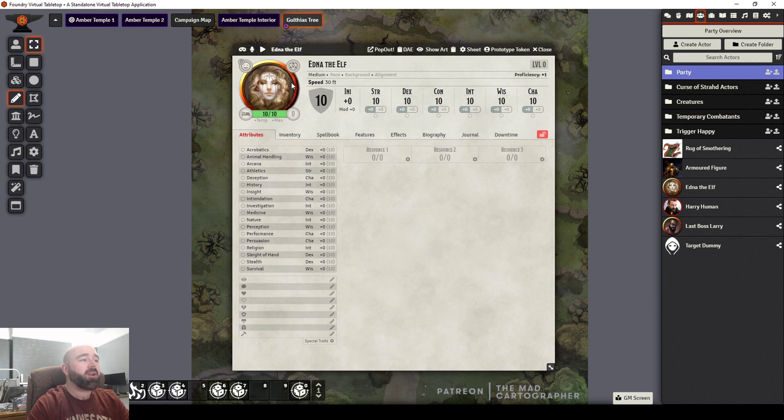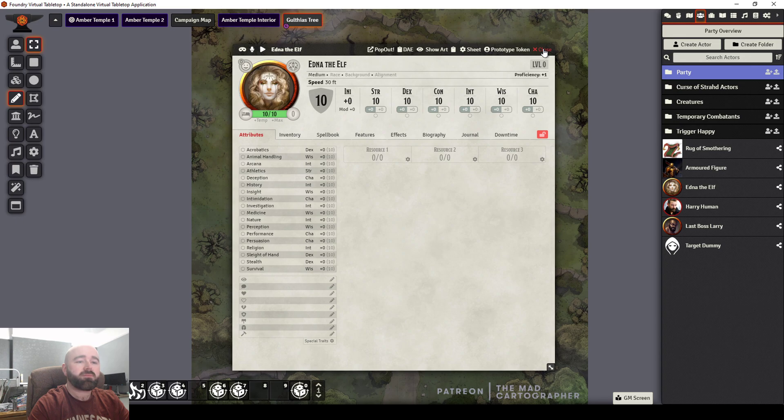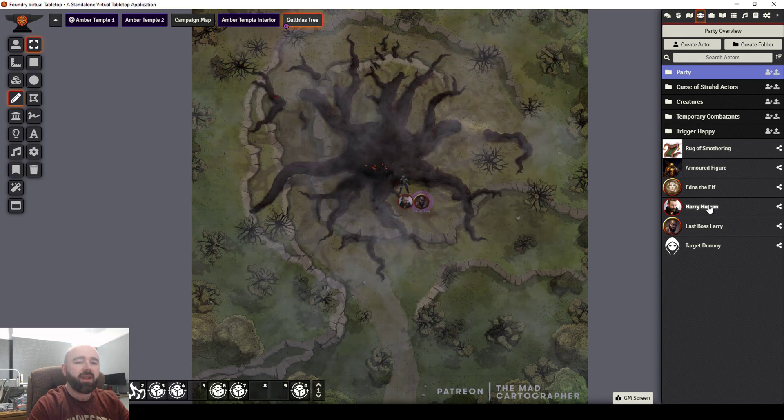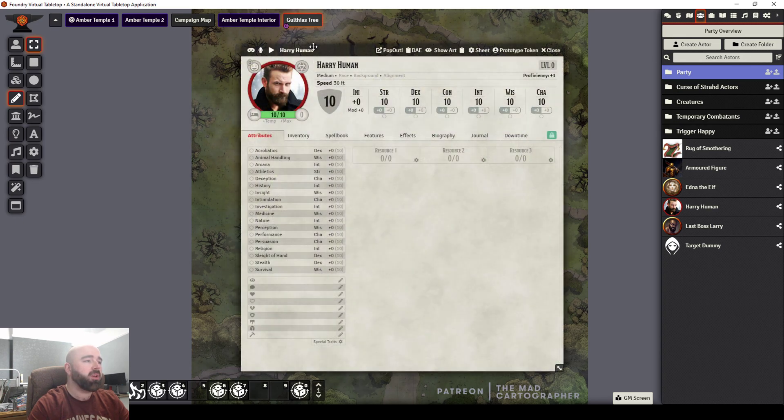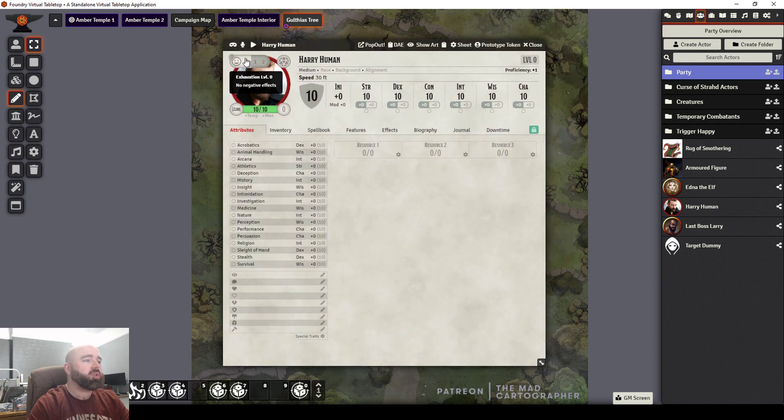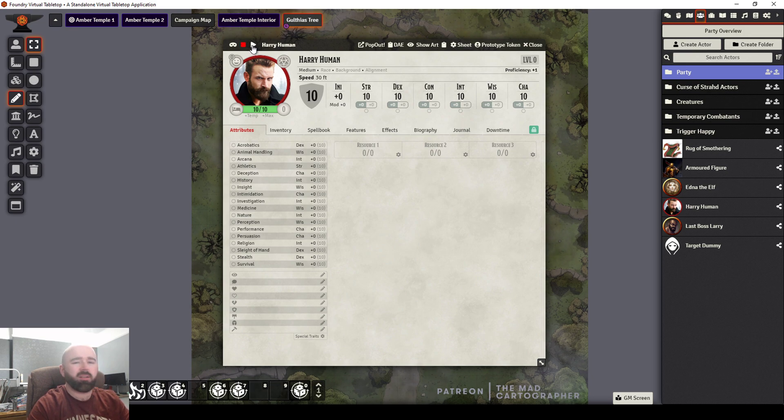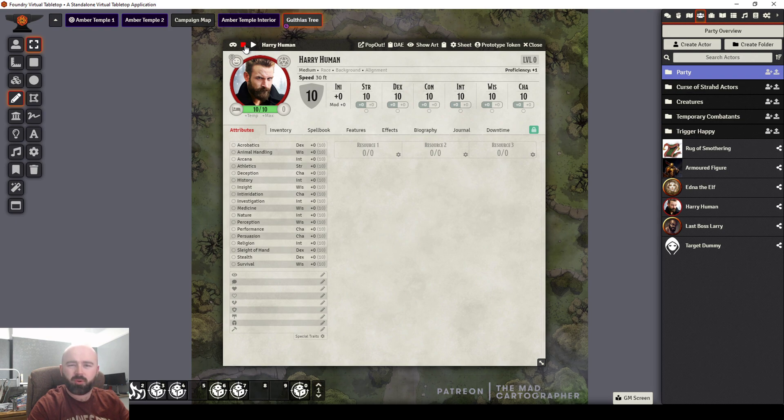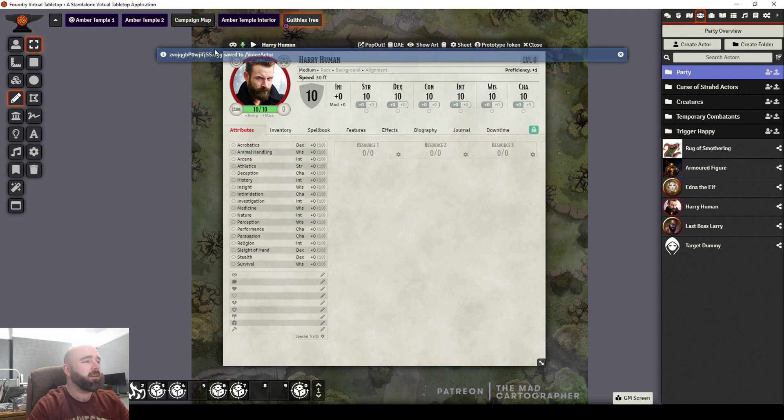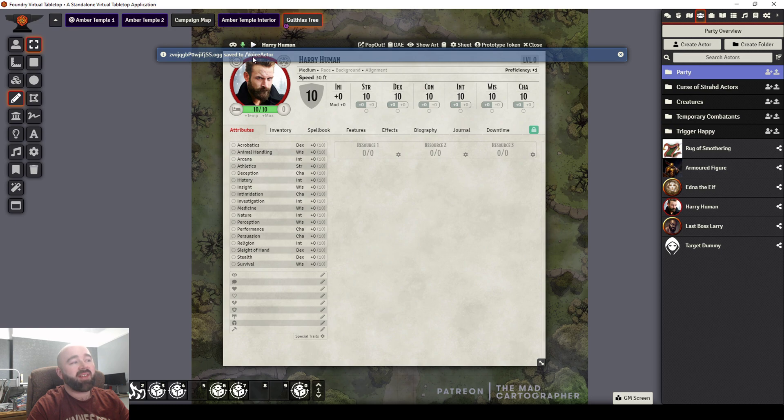So I could go in and say, right, who do we have here? Harry Human. What do I want Harry Human to sound like? So I'm going to click record. I think Harry Human will sound a little like this. And this is the accent I will go for when I play. When you stop, it saves it.